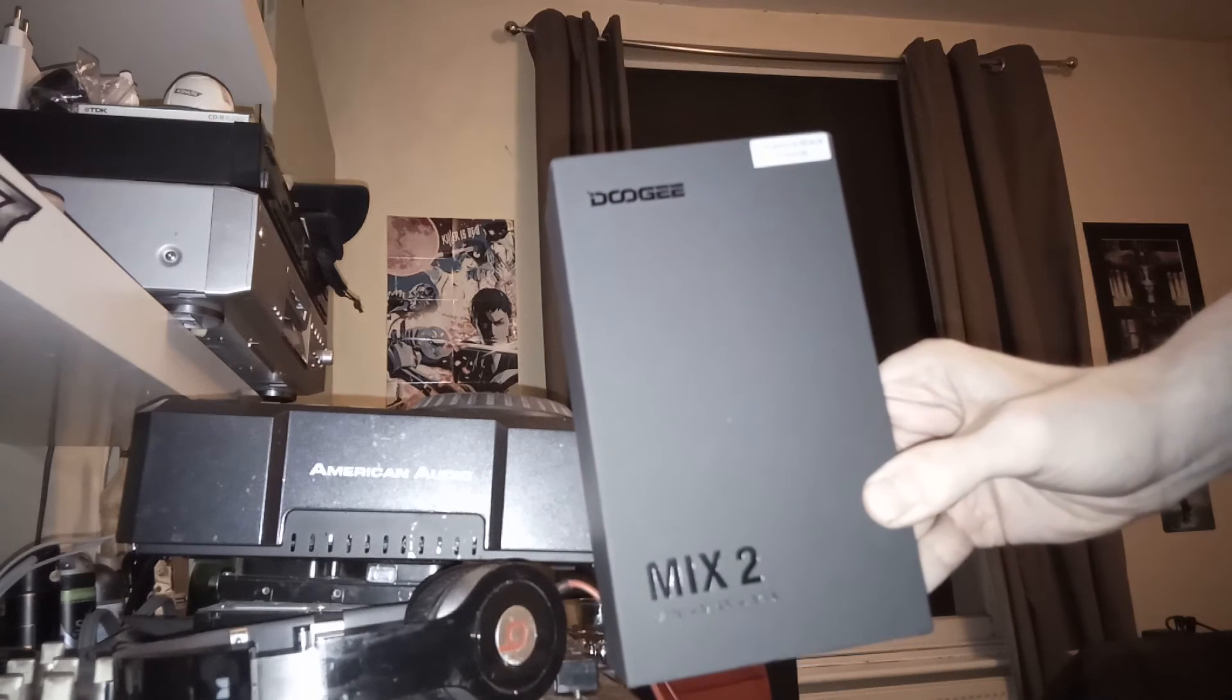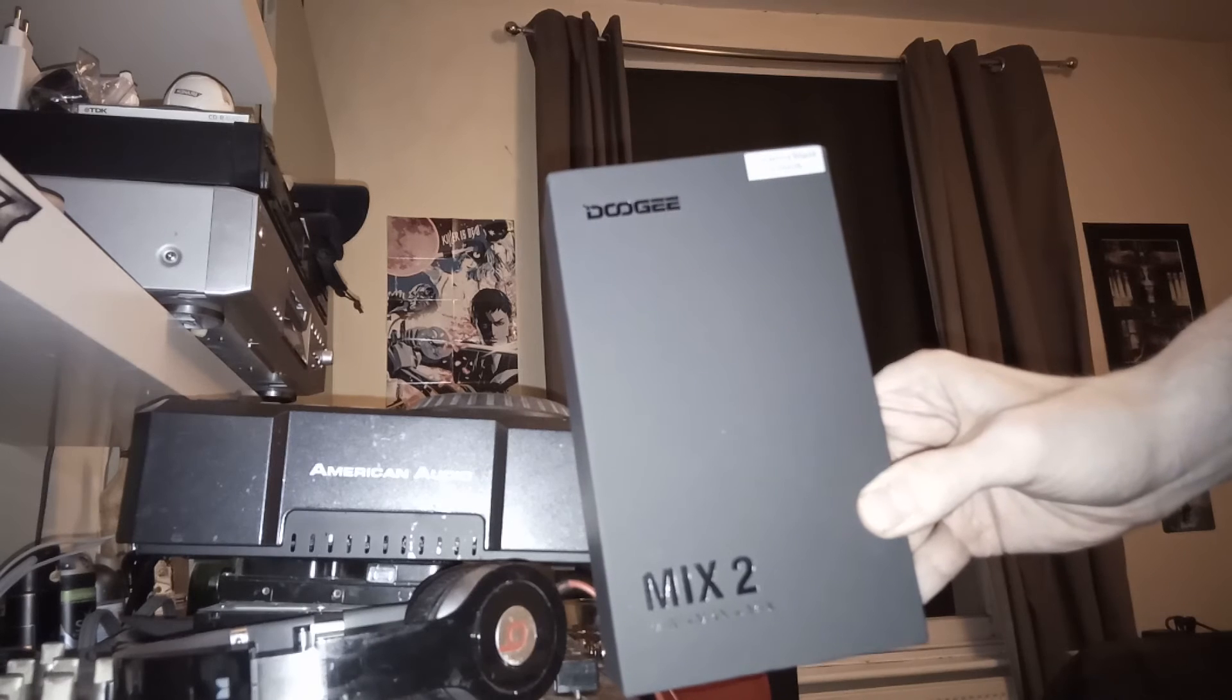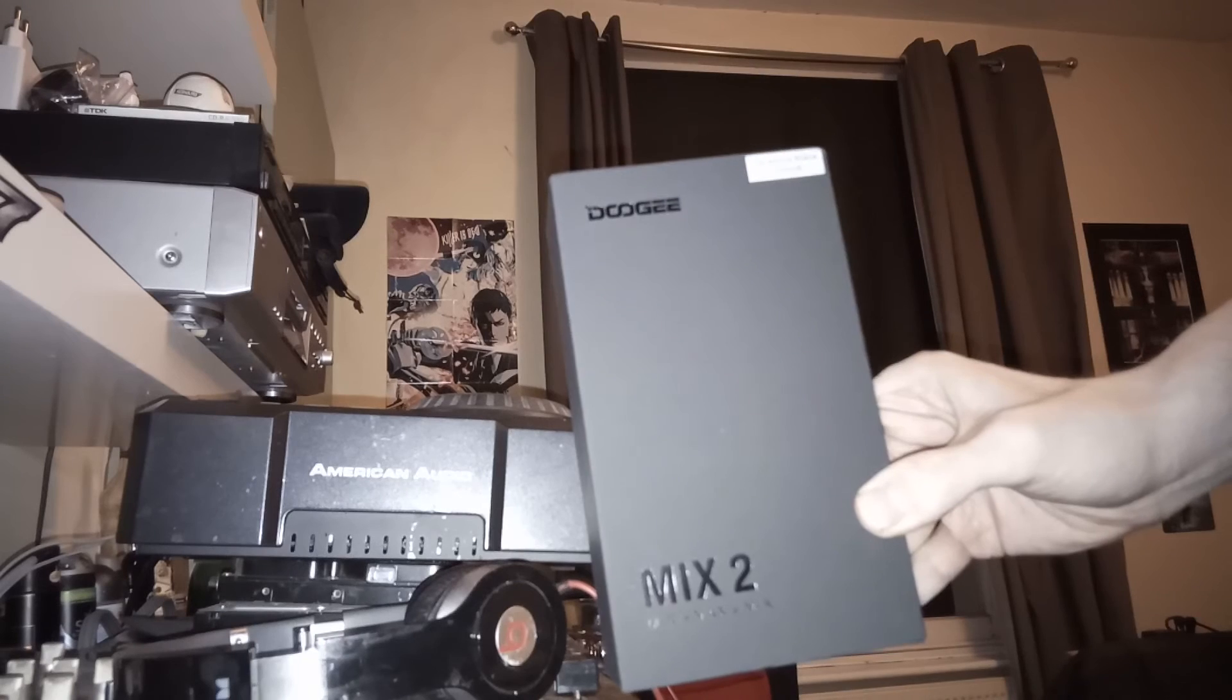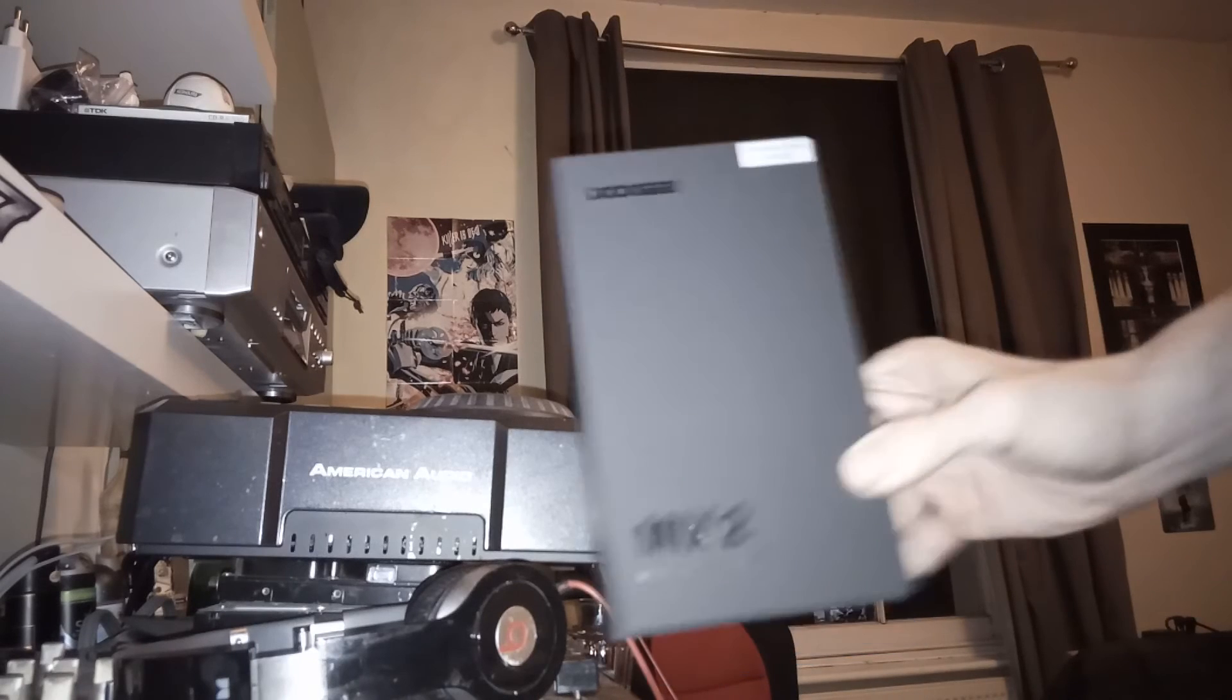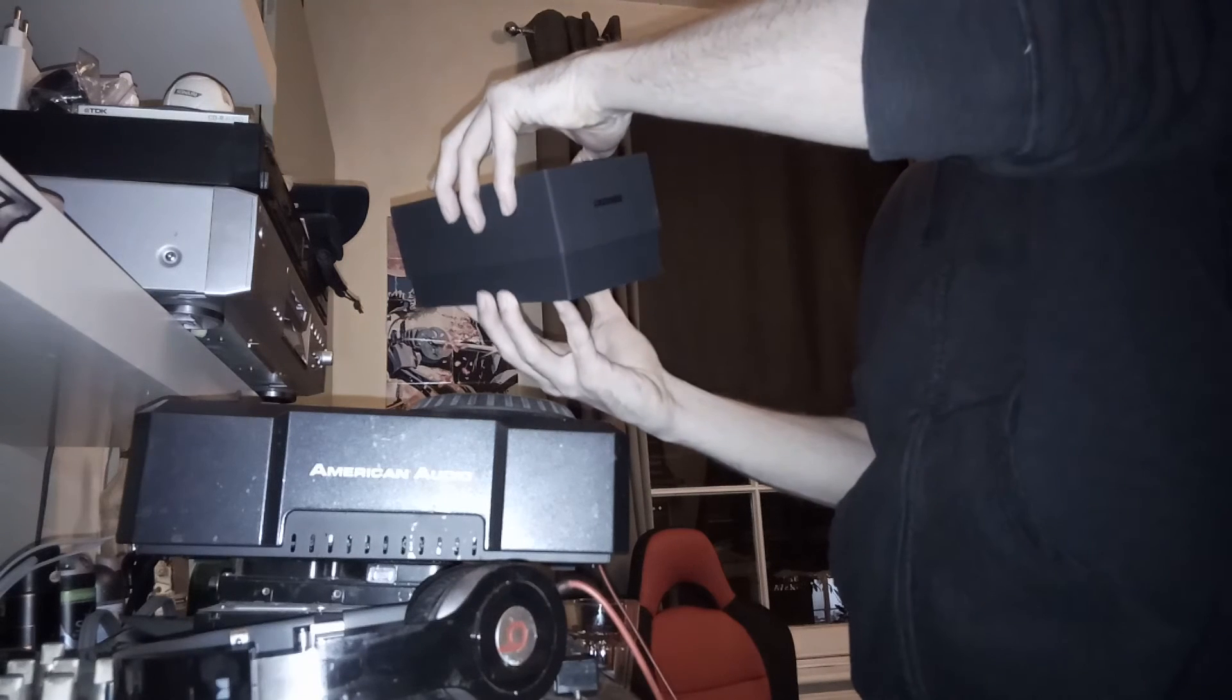DOOGEE, DOOGEE MIX 2, yeah? What's that saying?